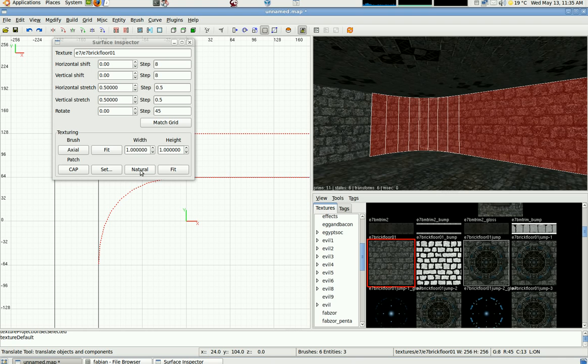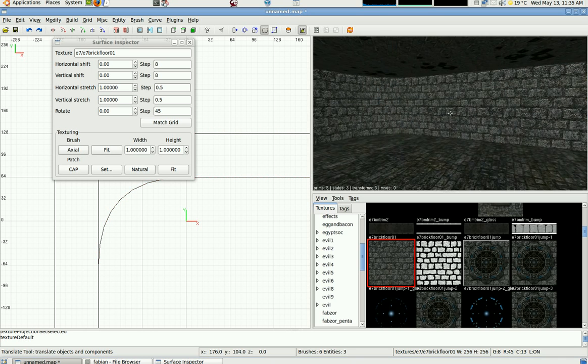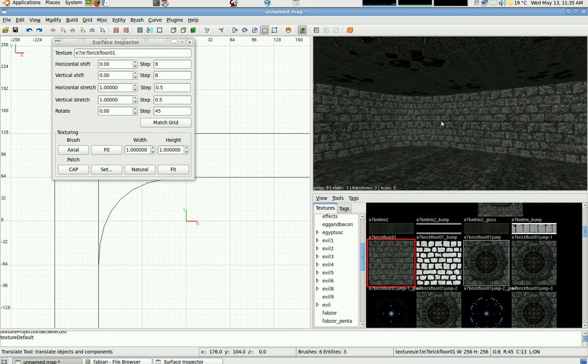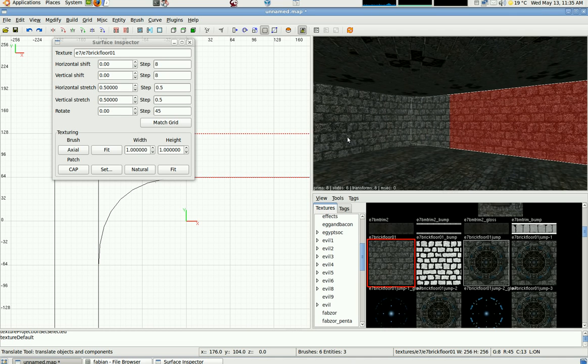Those two buttons there are your friend when you're trying to get maps done quickly. Another thing I should mention: